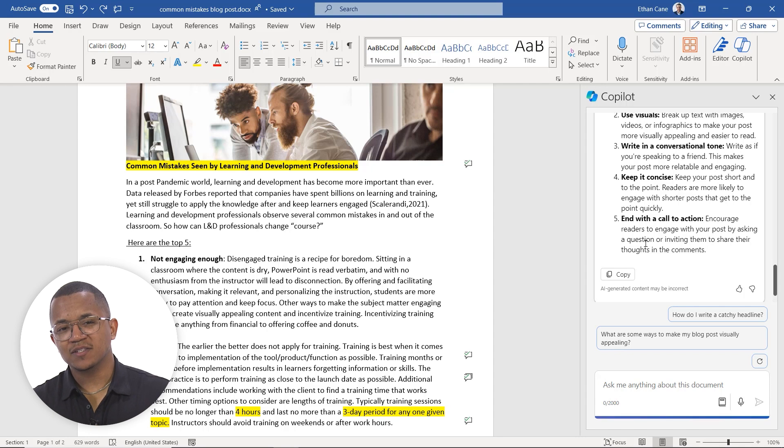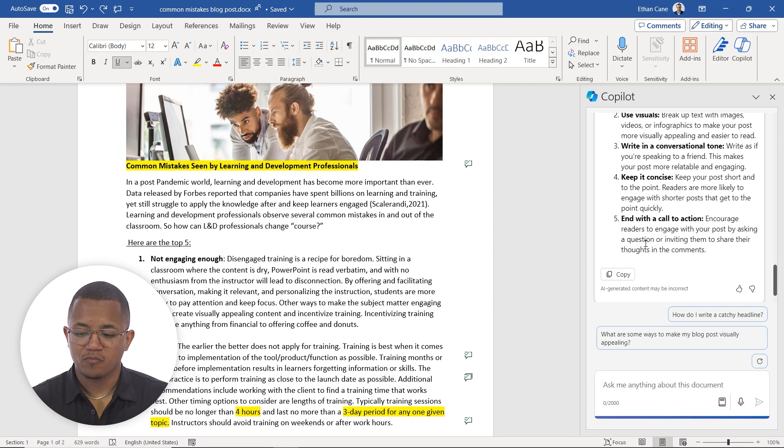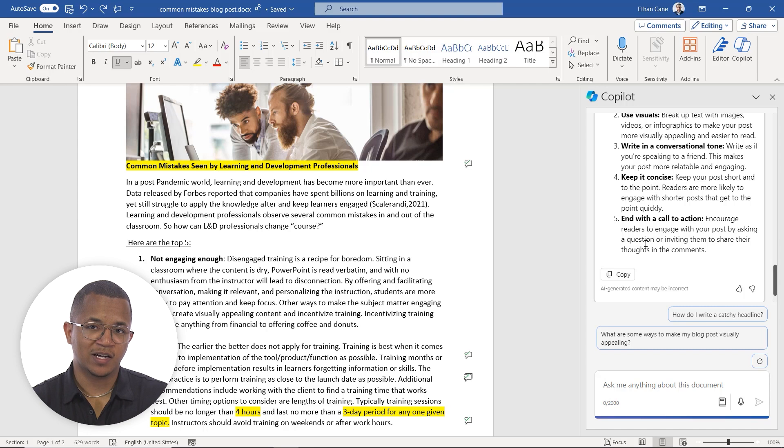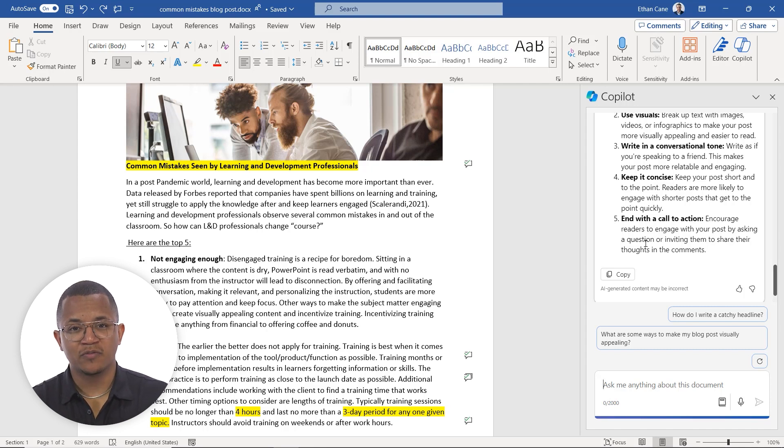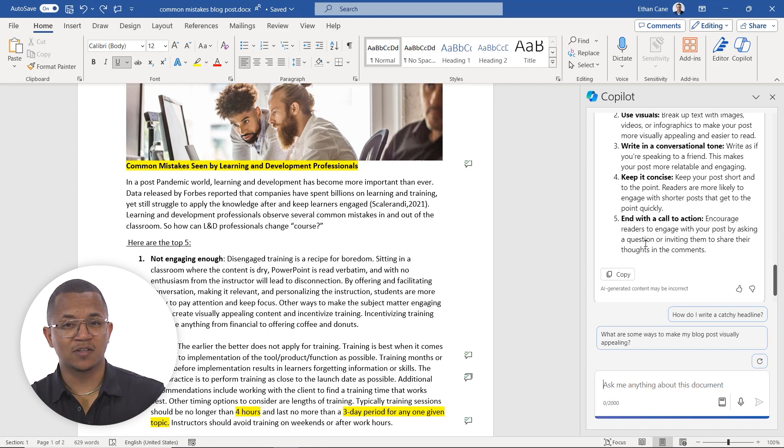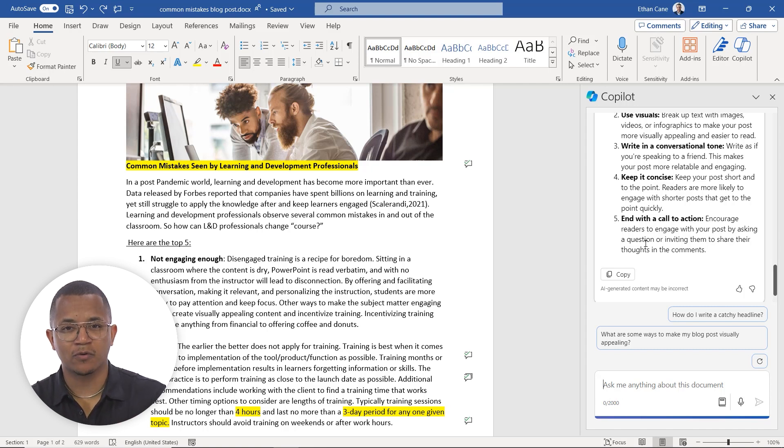Now how does this benefit us? Well, if we're doing something like creating a brand new blog post that we're not entirely experienced in, by chatting with Copilot, we can sort of use it as a co-worker, collaborator, someone that we can toss ideas back and forth.